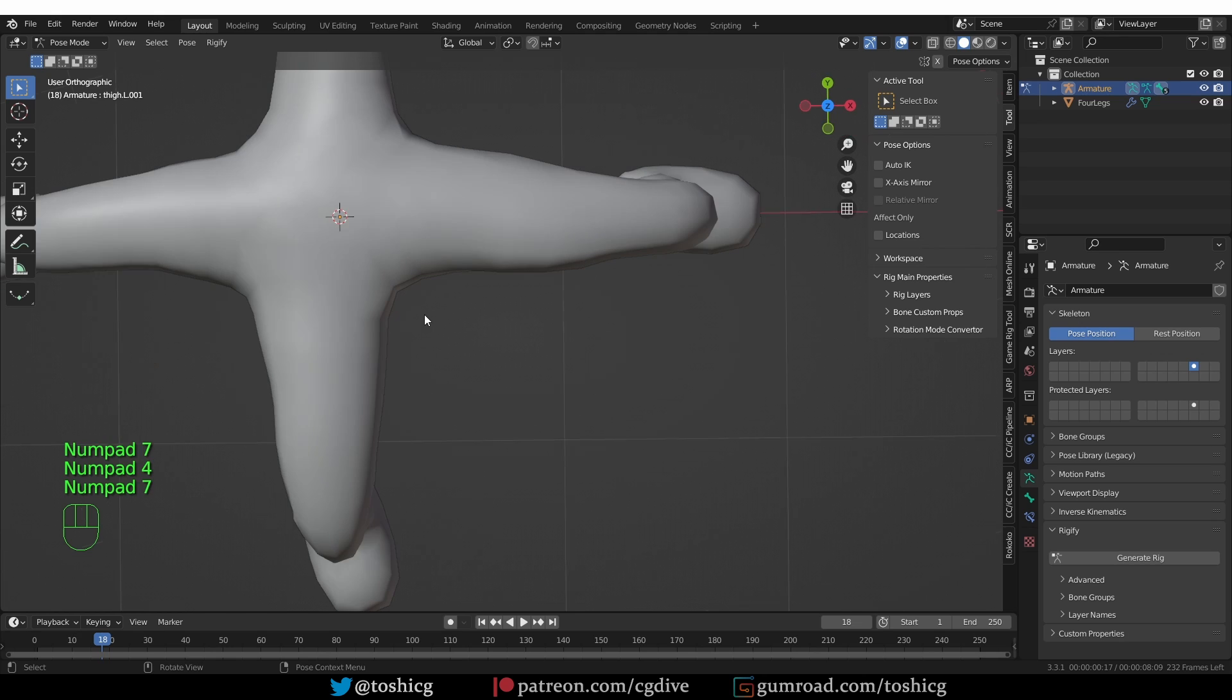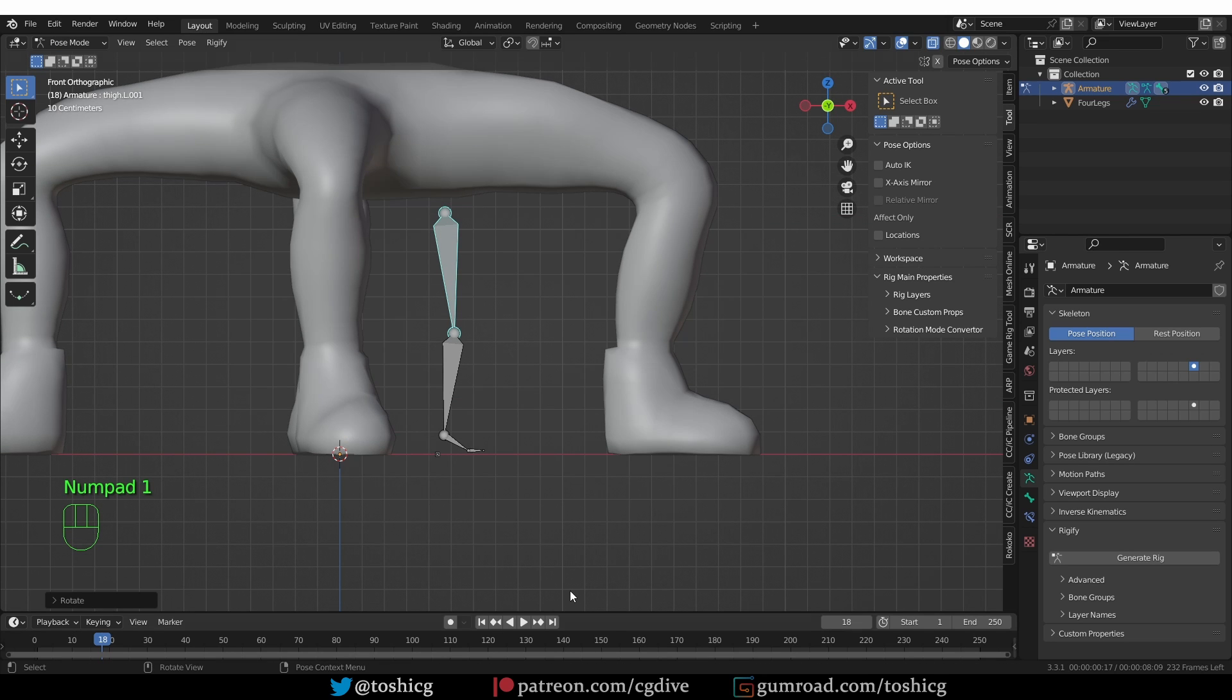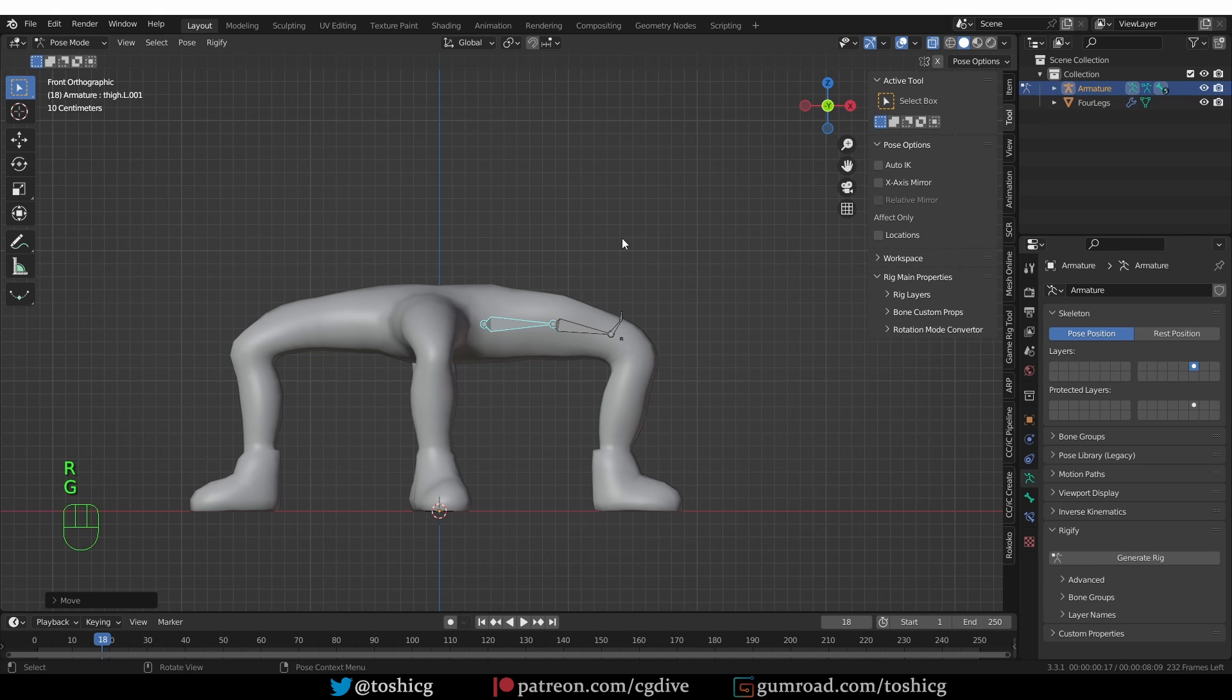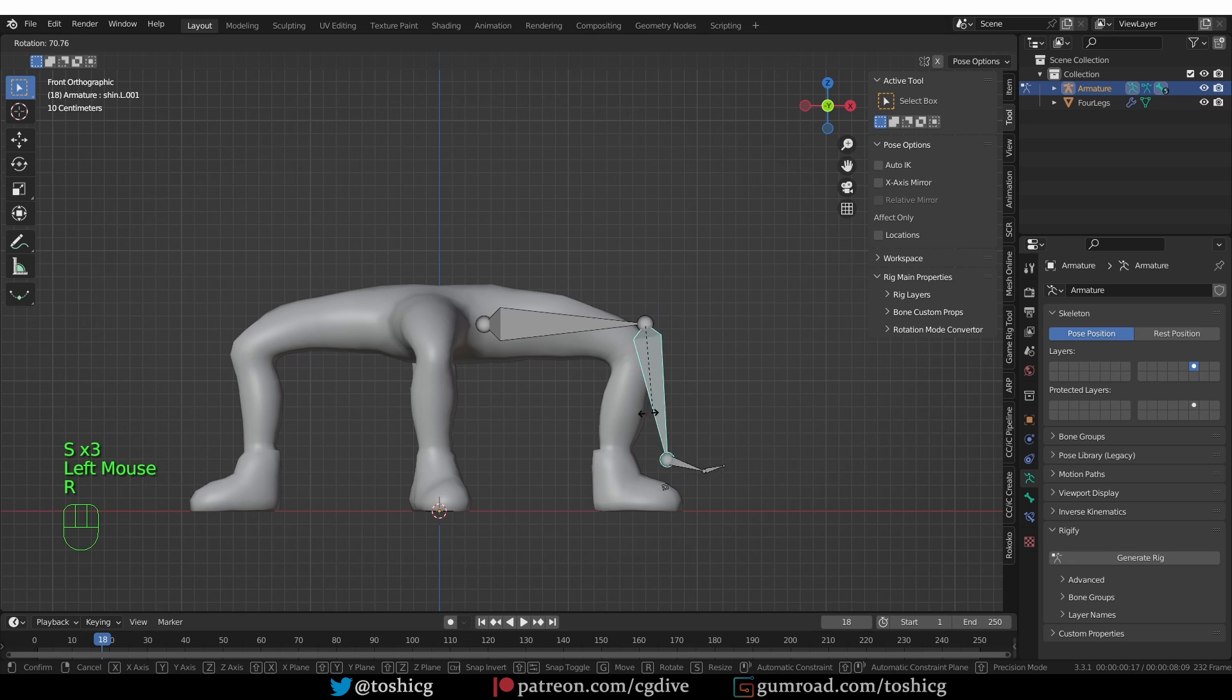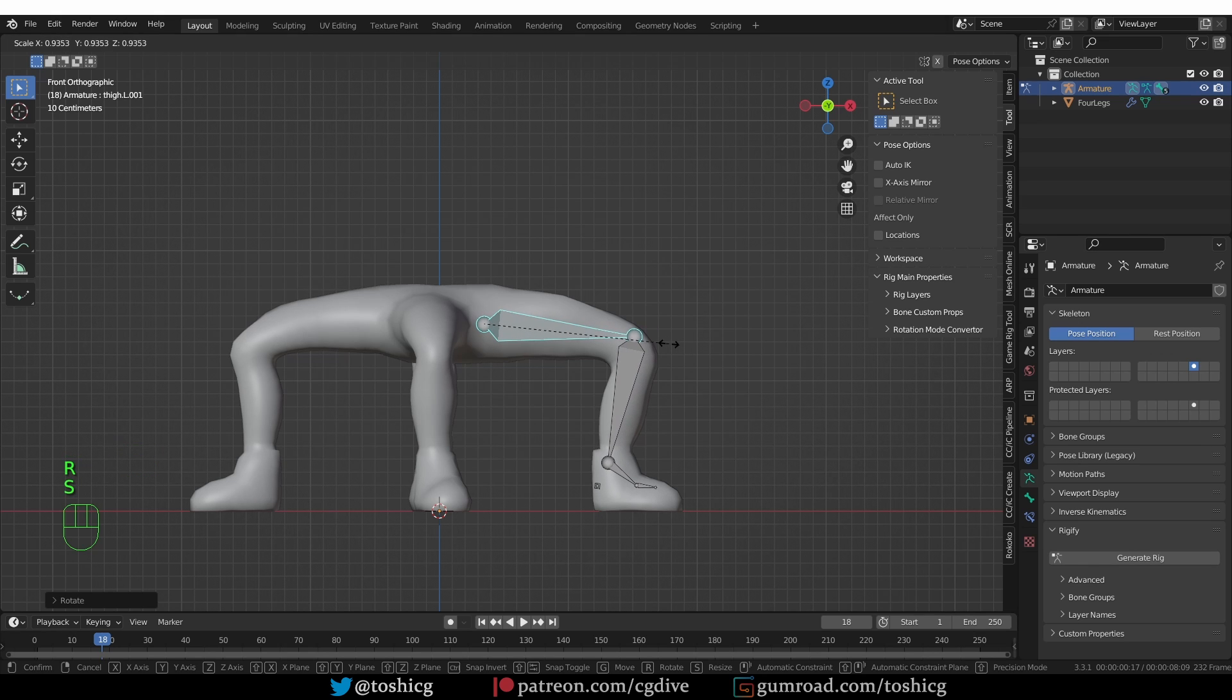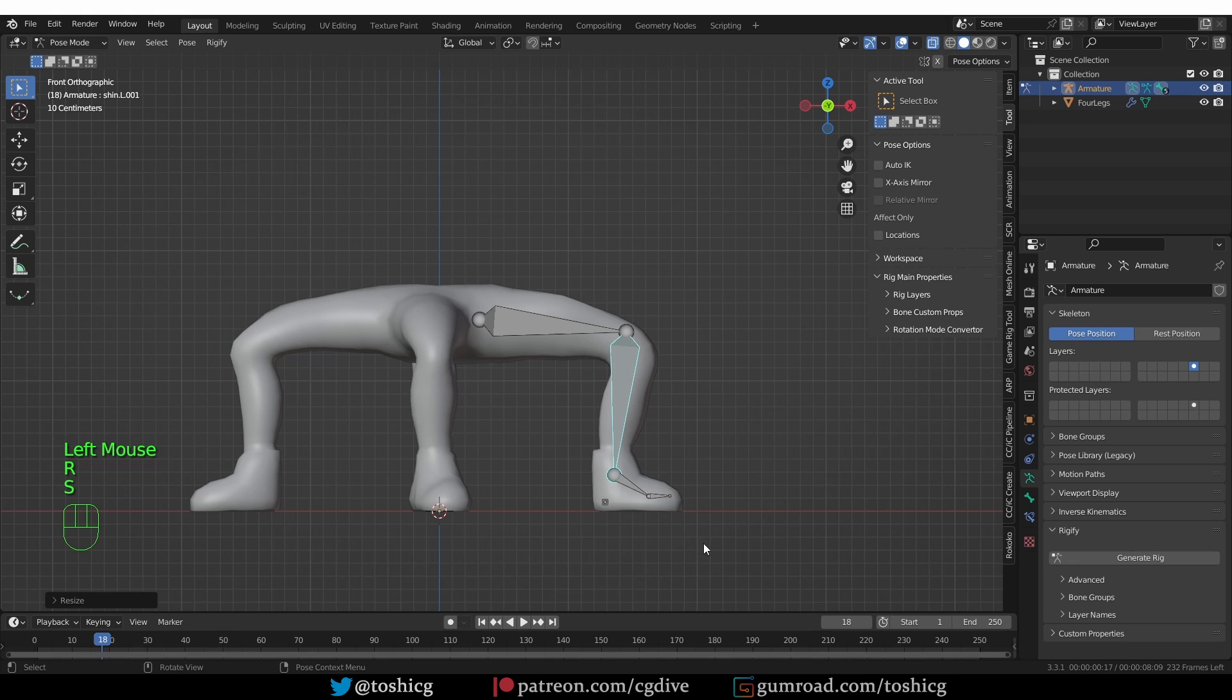So here I'm going to look from the top view, enable x-ray, and rotate this bone 90 degrees, minus 90 degrees actually. Then from the front view, I'm going to rotate it like this, and scale it up, and then rotate this bone down, so it is aligned with the lower leg. I'll keep tweaking it like this by rotating and scaling and moving these bones. Now the alignment is starting to look good.